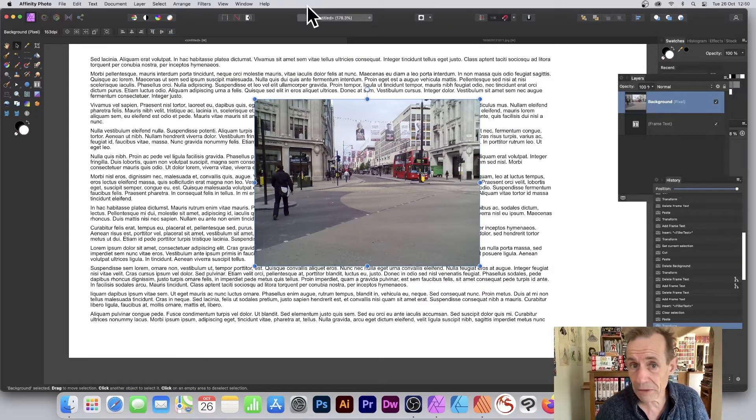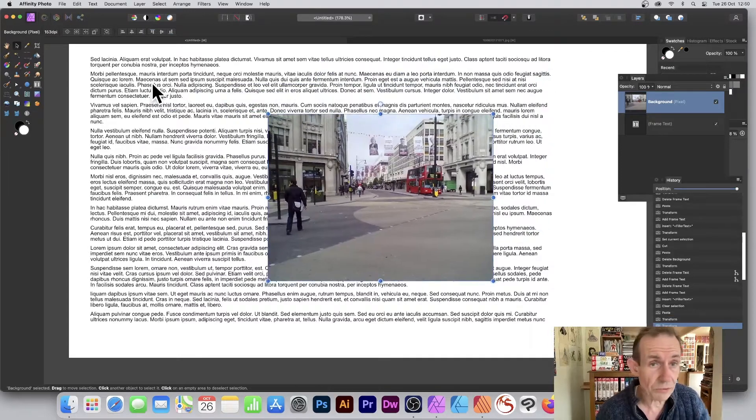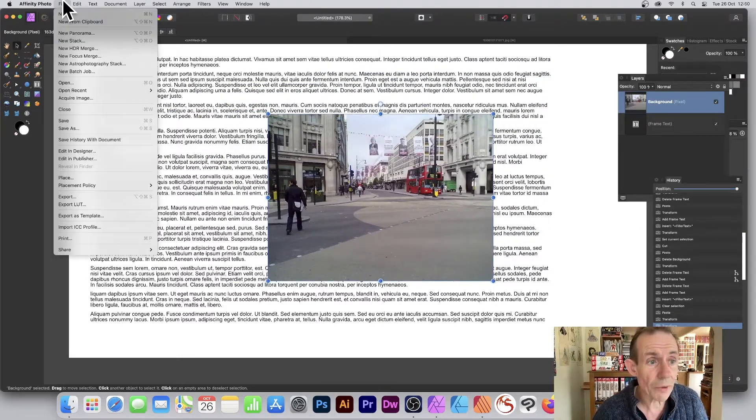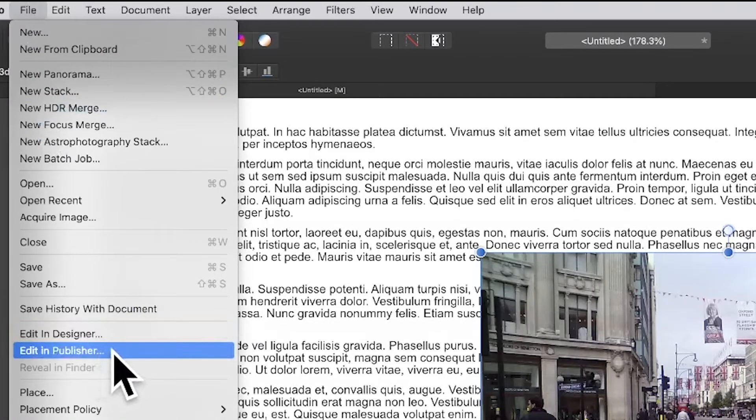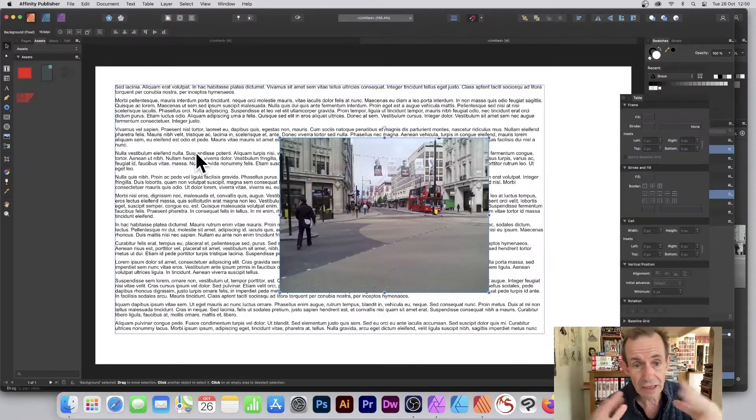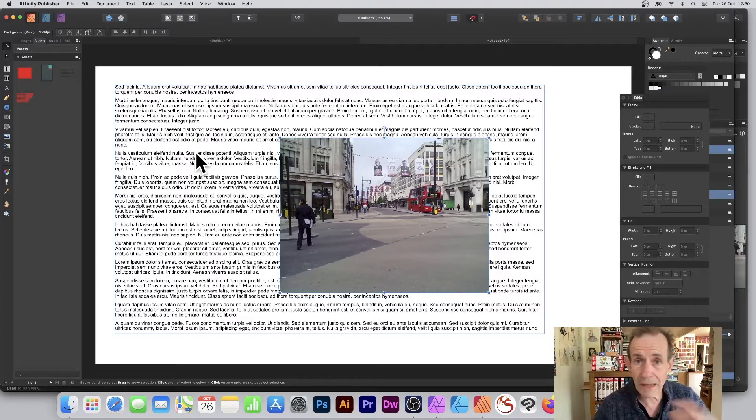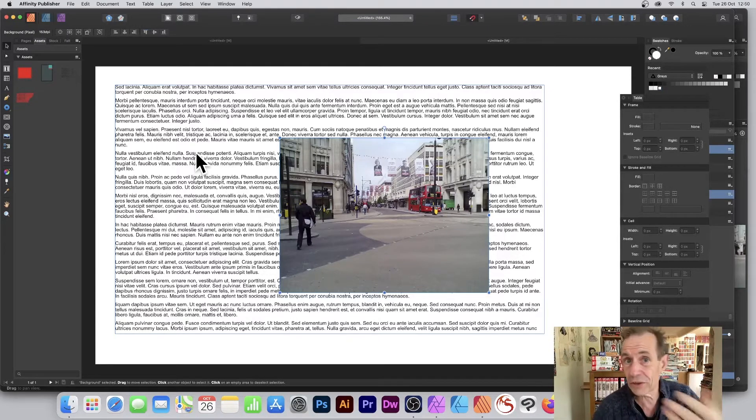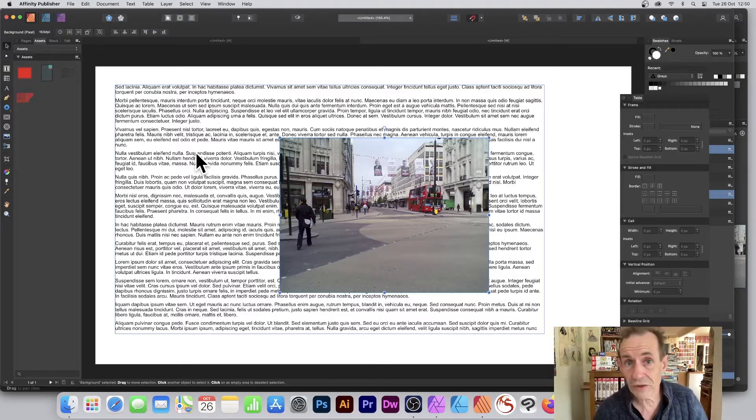You can get around that if you've got Publisher. So see, I can move it there, you see it doesn't change. Go to File and Edit in Publisher. So edit in Publisher and it will go into Publisher. It's exactly the same format. You can go backwards and forwards between all the applications and use features in one and use them in another.